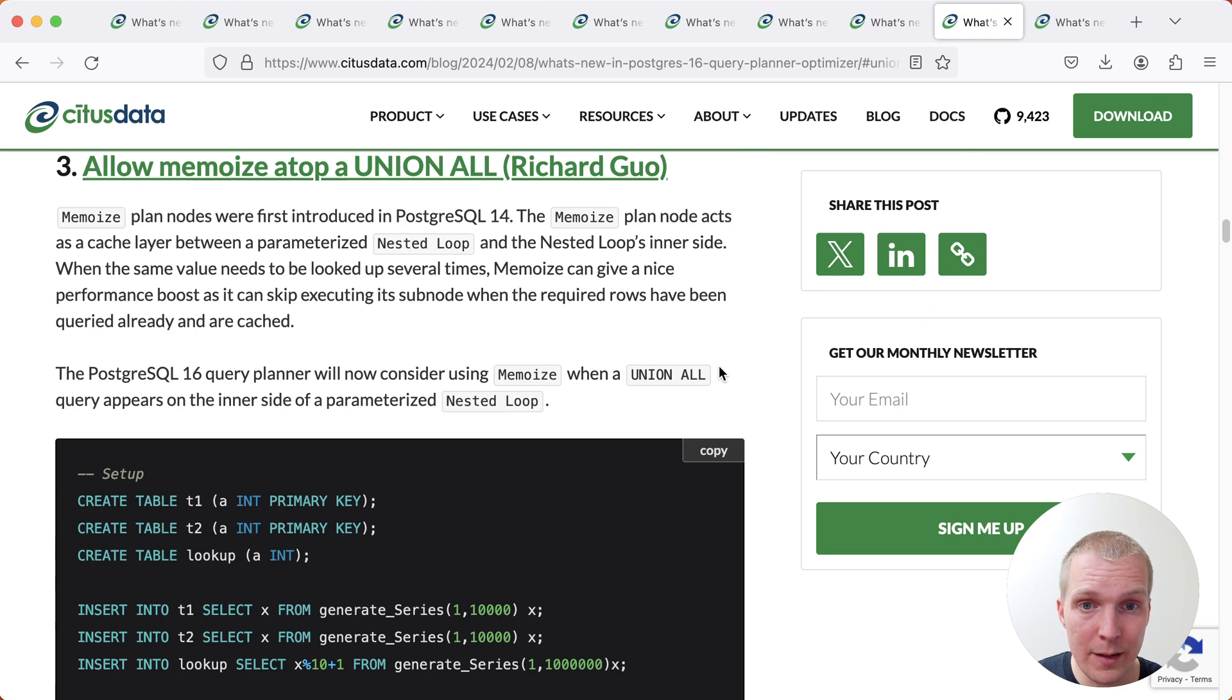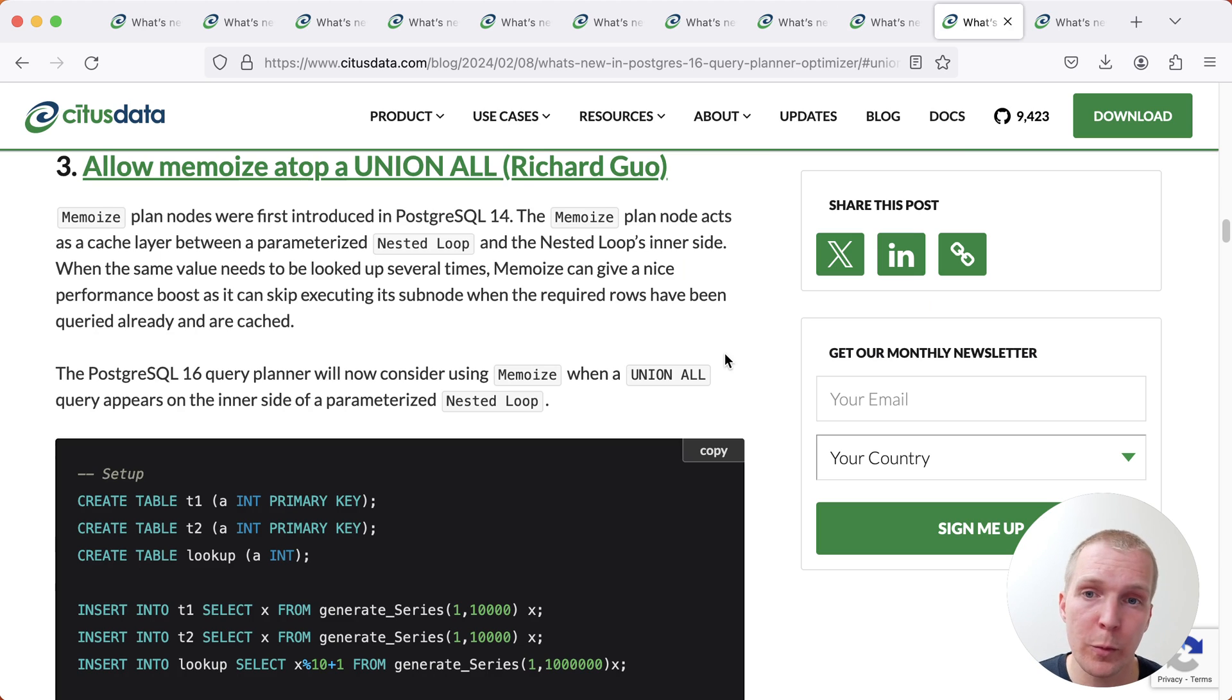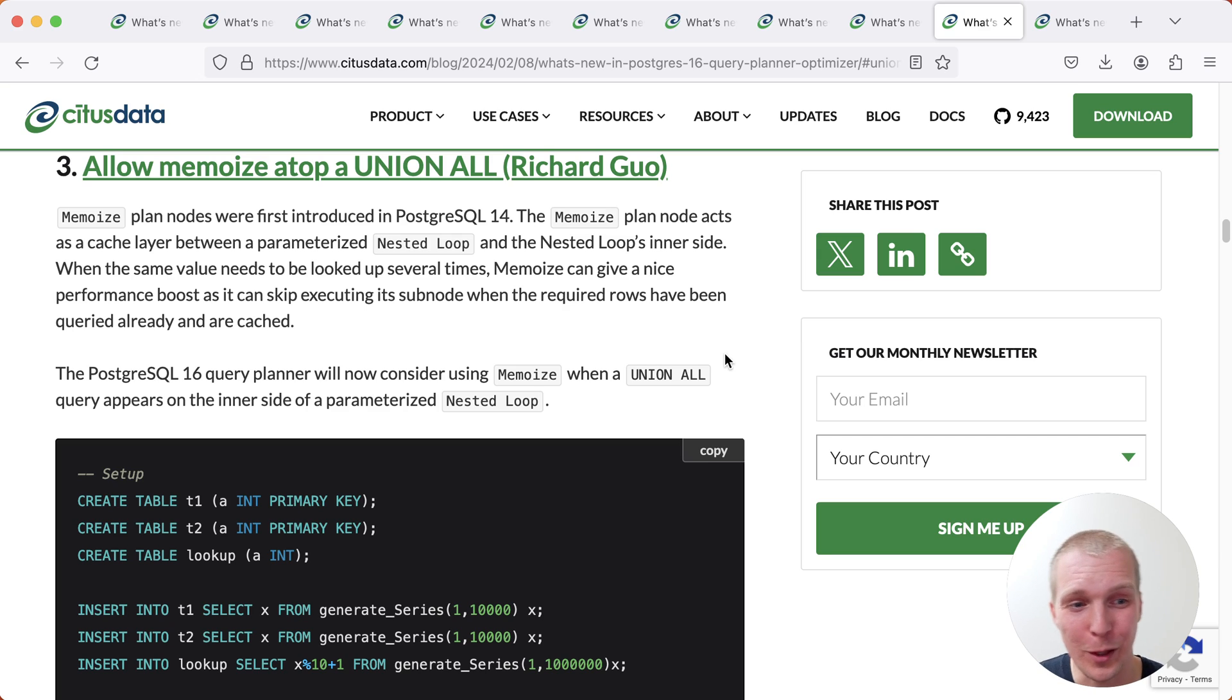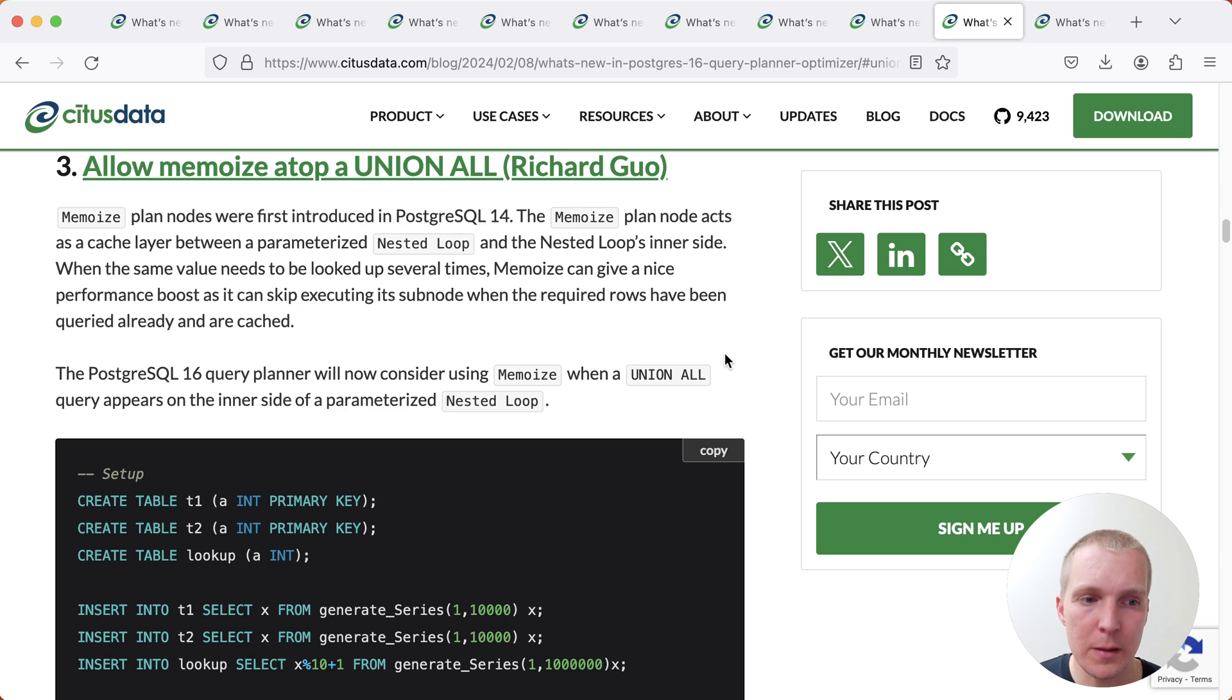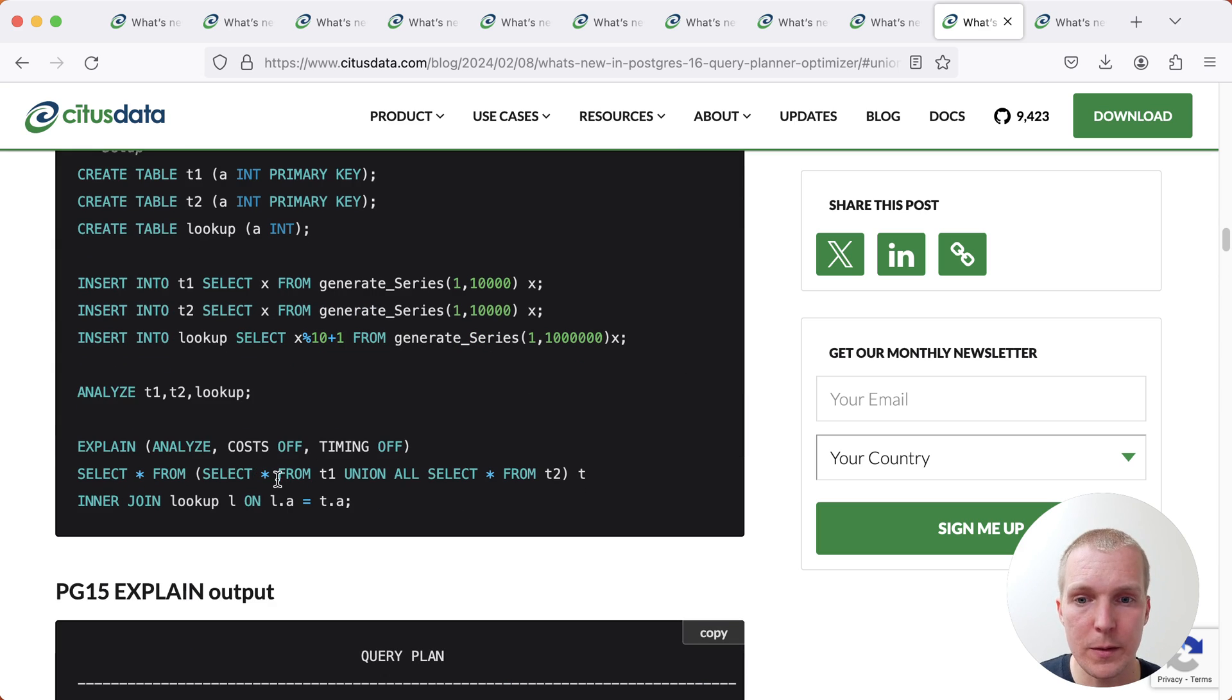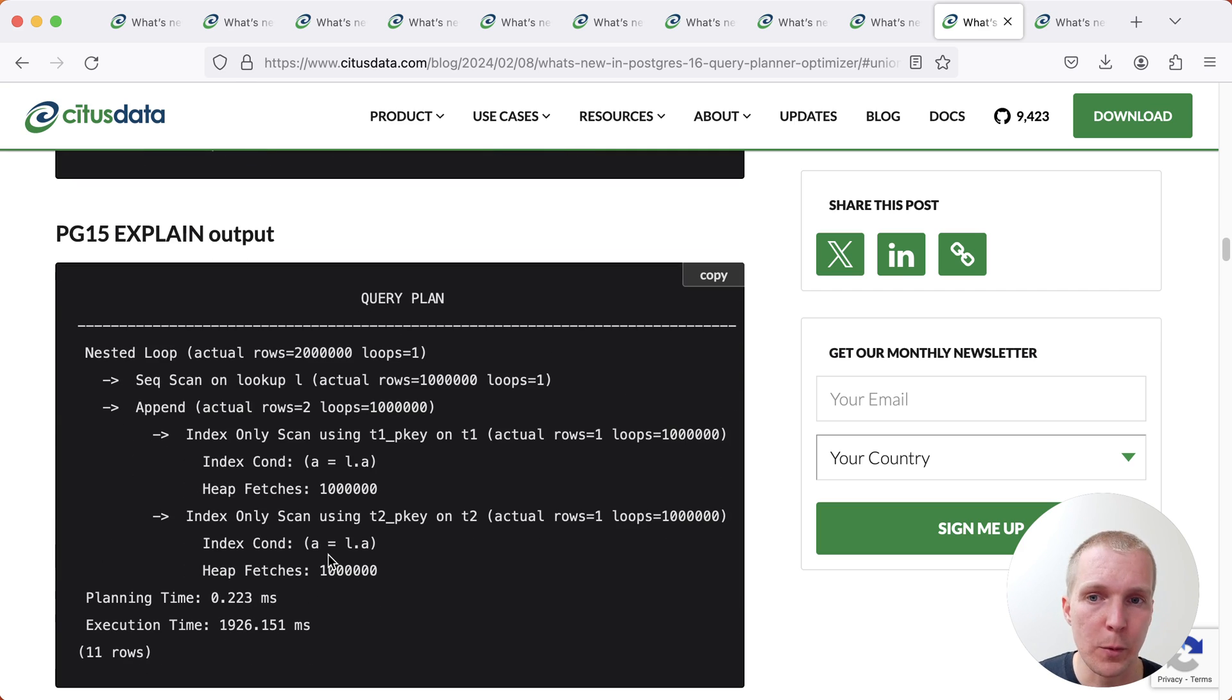Now last, there's two things that are kind of unrelated to everything we talked about so far. So the first one relates to Memoize. Memoize is essentially a way for Postgres to avoid repeated work. And I've been on both sides of the coin of finding Memoize useful or not useful. I've definitely seen plans where it caused some odd behavior. But generally speaking, it's a good performance improvement. And so now in Postgres 16, Memoize can also be used when there's a UNION ALL involved. So in this case, you can see we have two tables being unioned together, and then they're being joined to a third table.